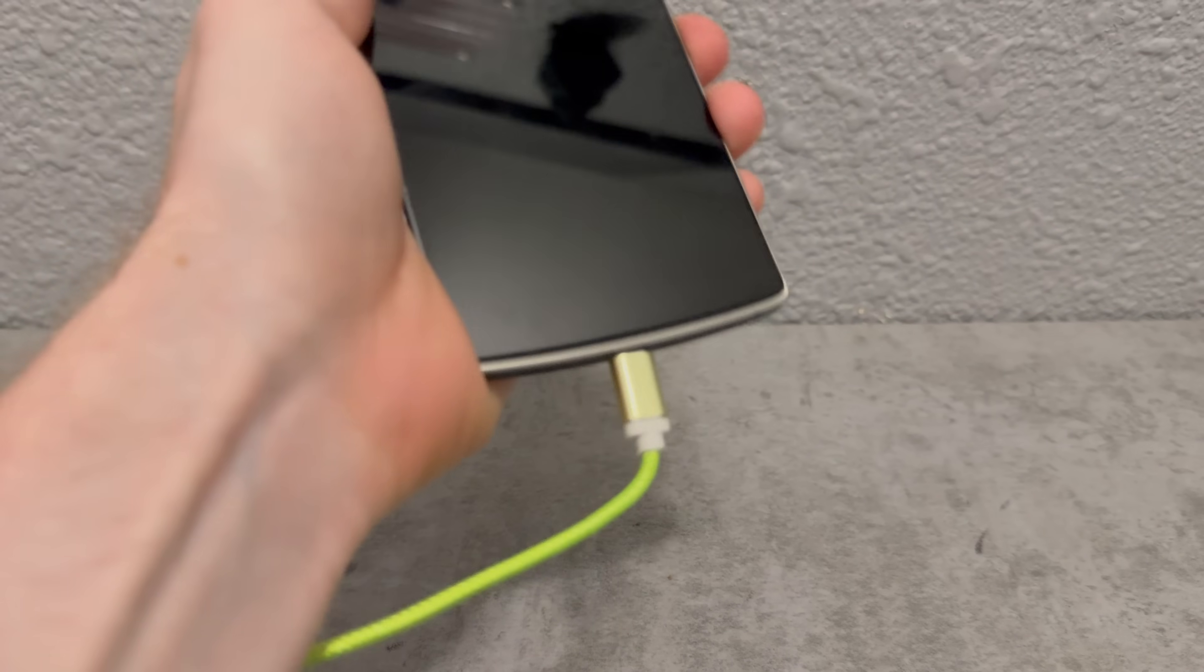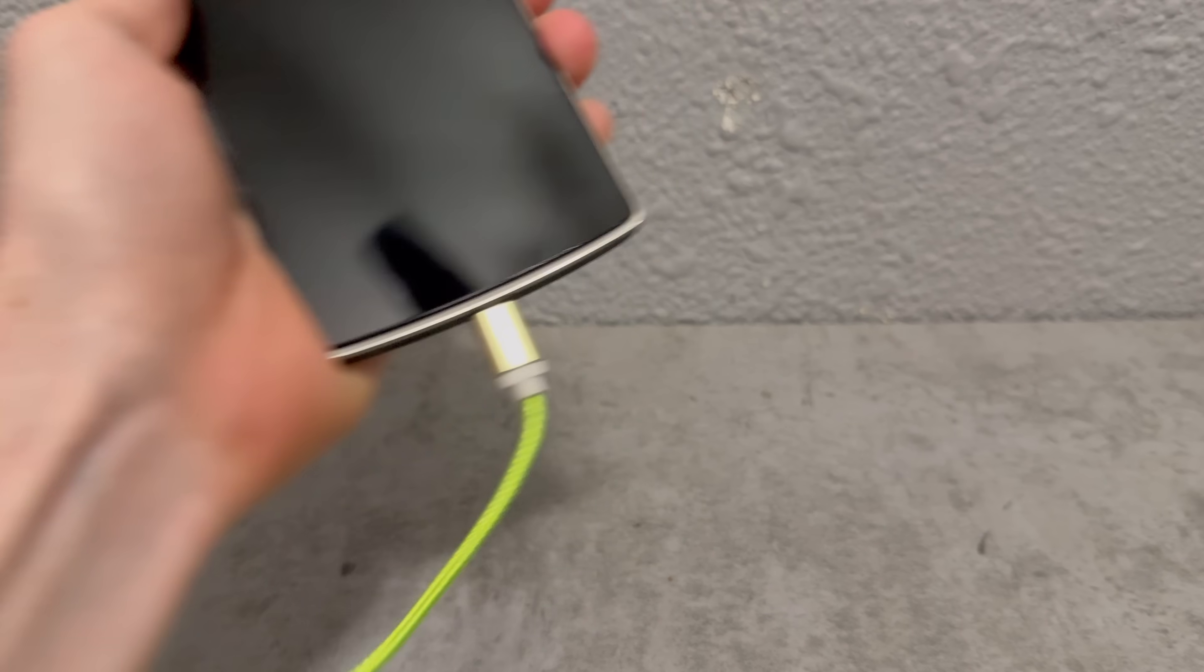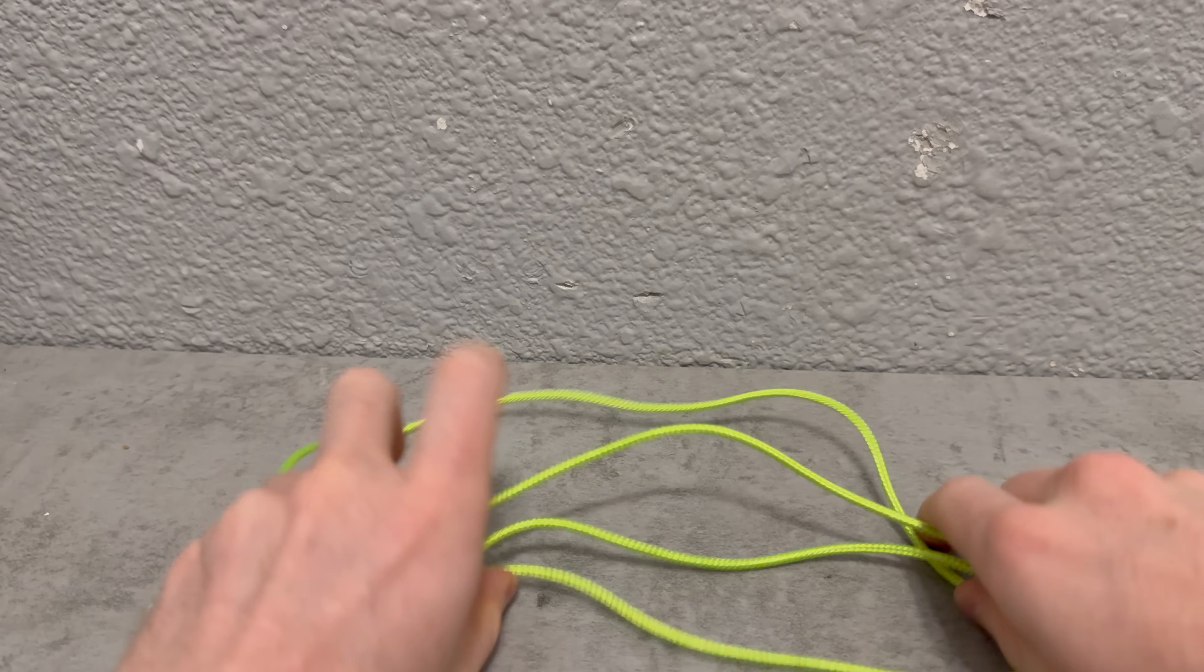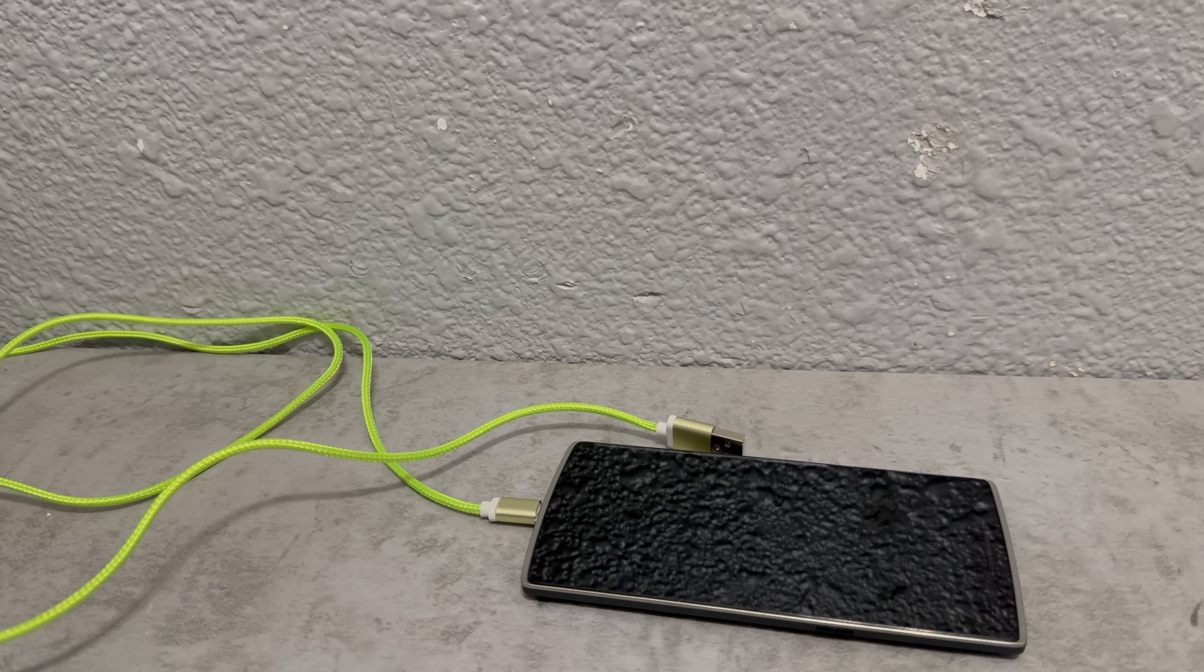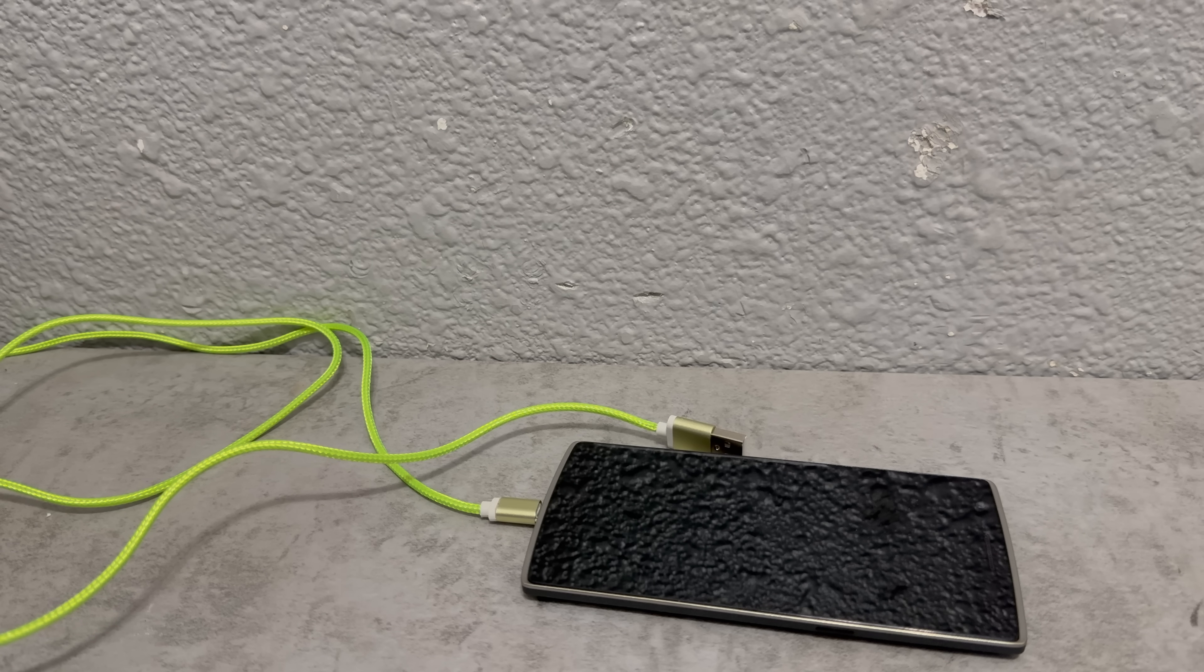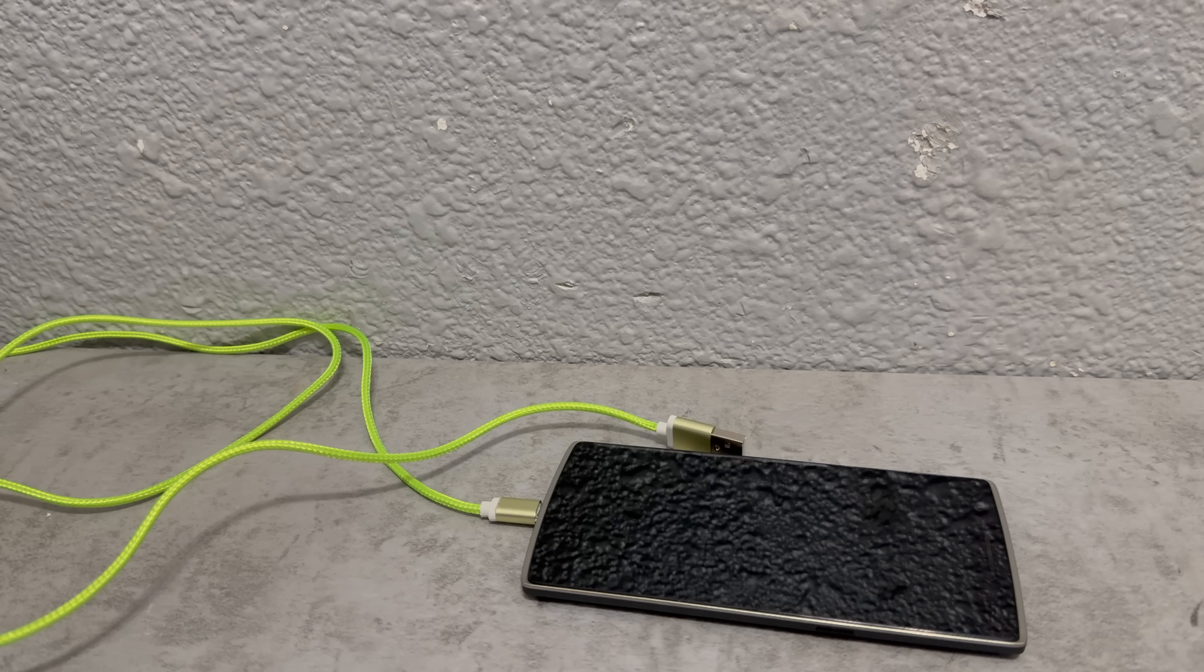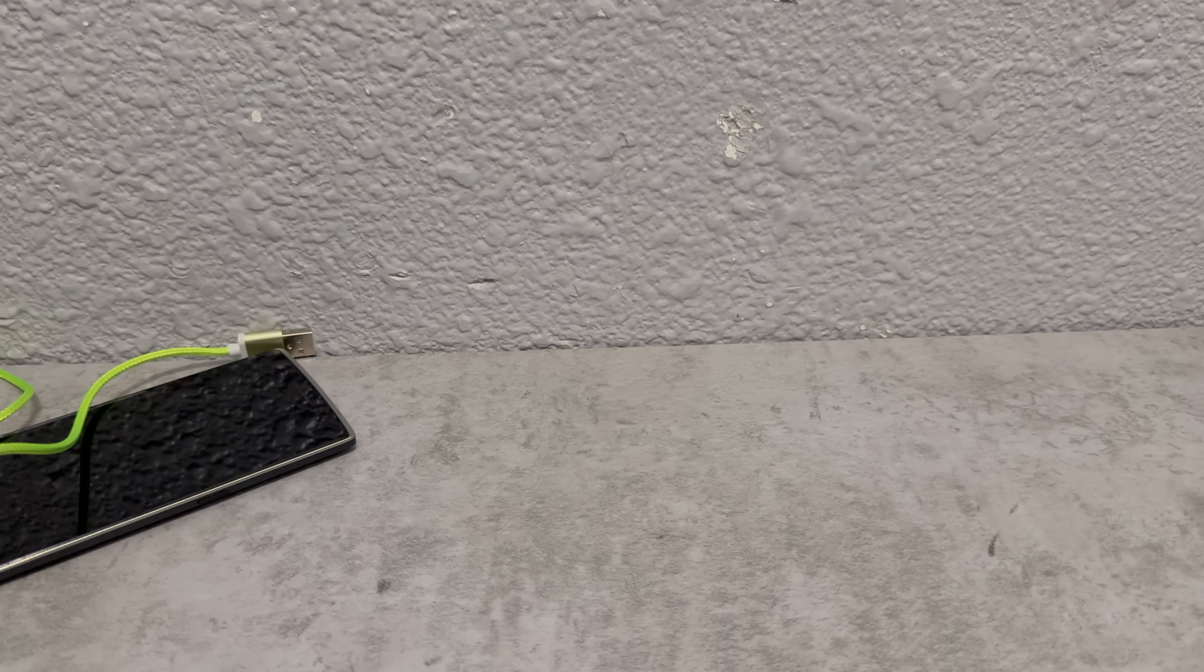So today we're gonna be installing a custom ROM on the OnePlus One in this goddamn wire. So the wire getting stuck on the charging brick aside, this project should be pretty easy because the OnePlus One was pretty much designed by smartphone enthusiasts so I should have absolutely no issue here.